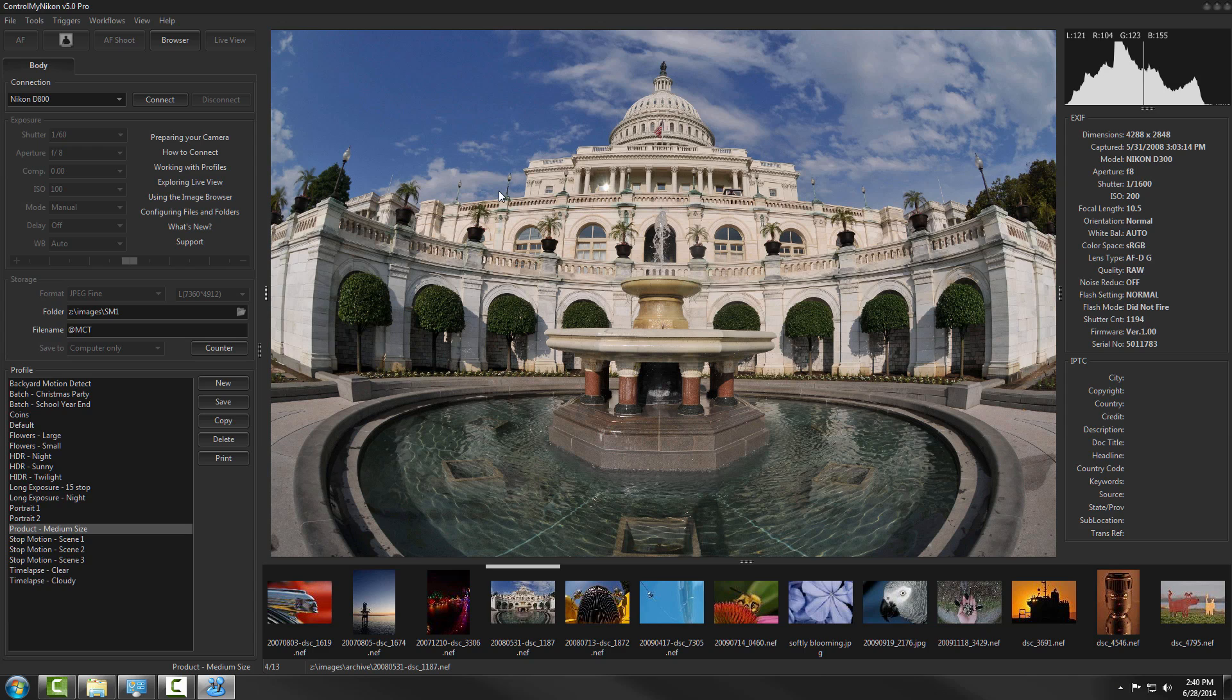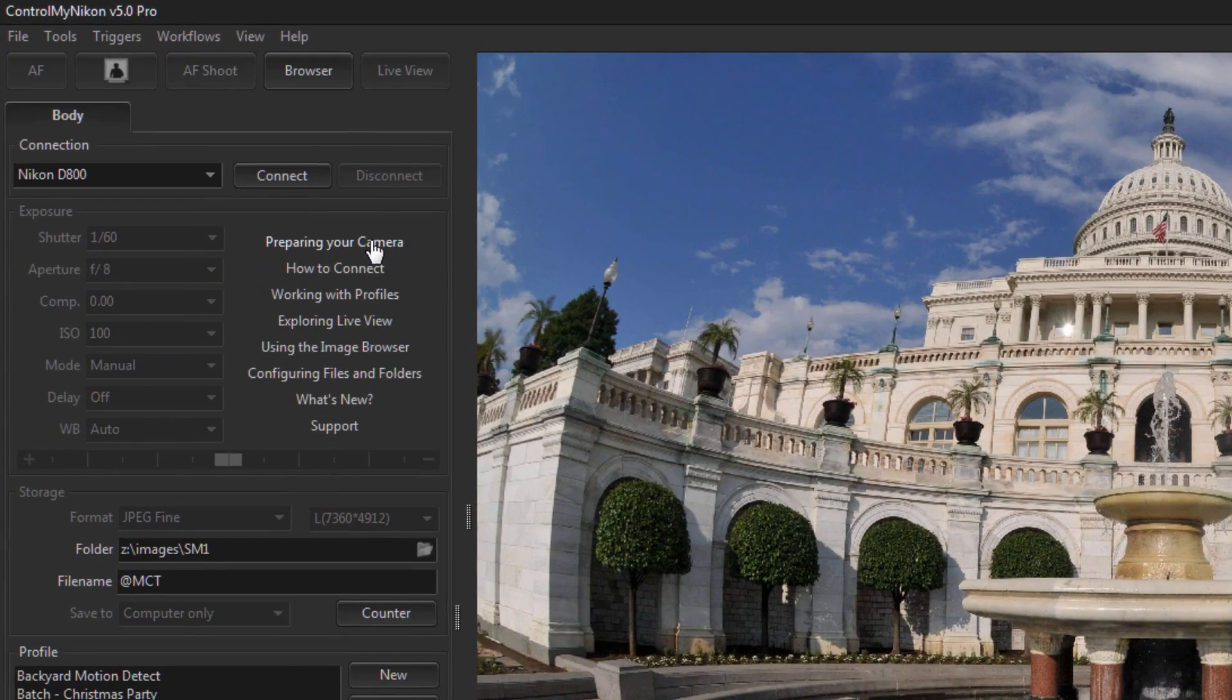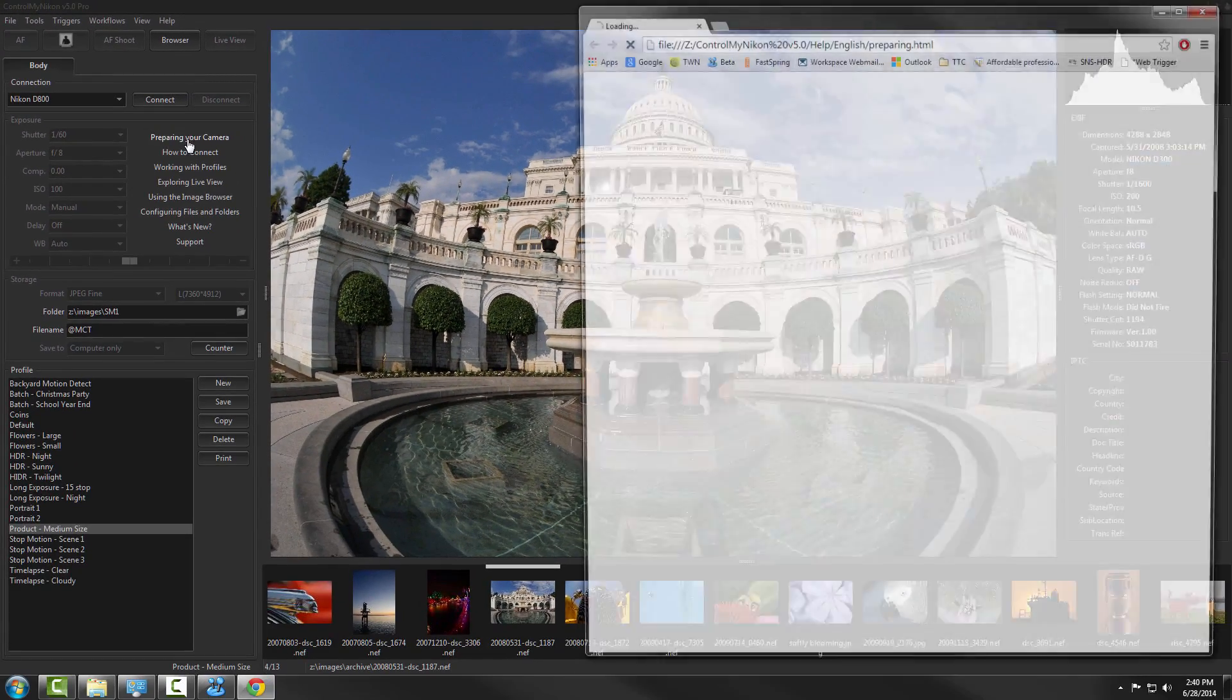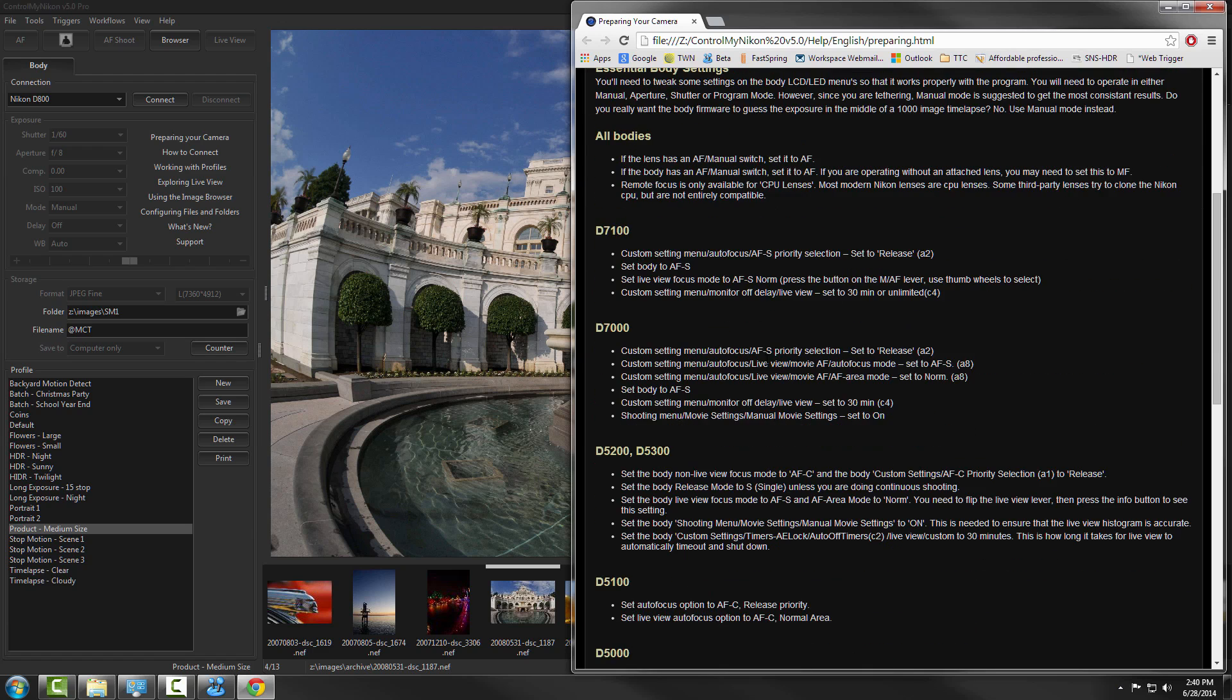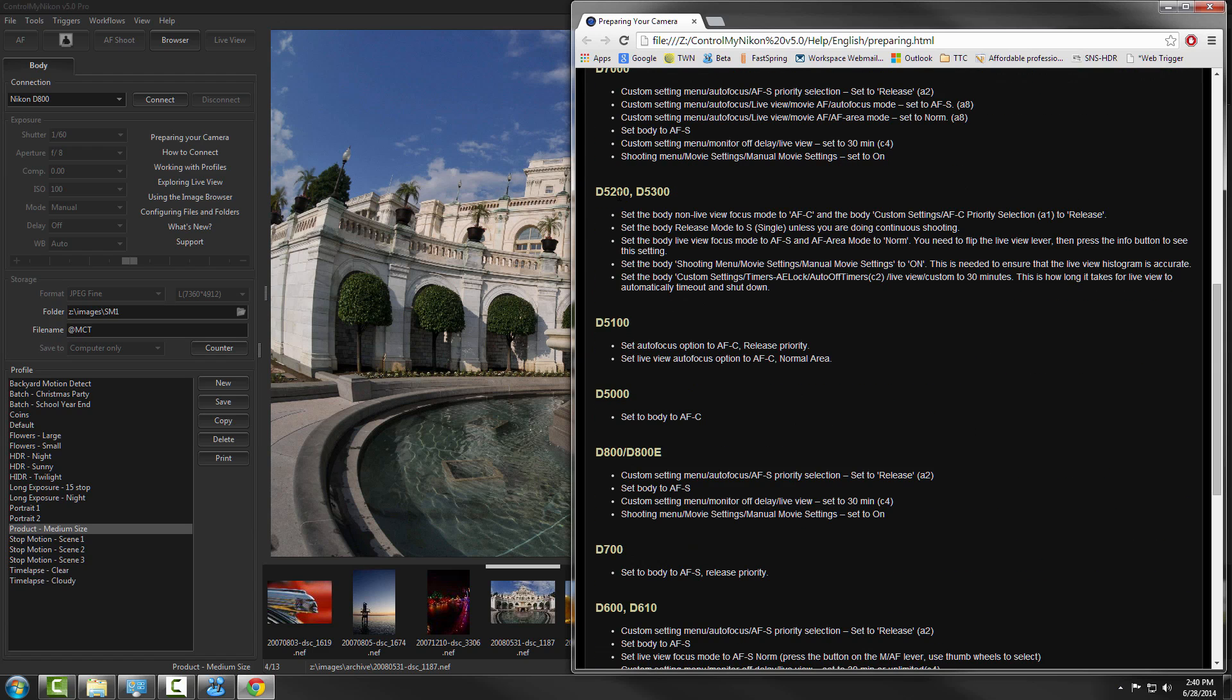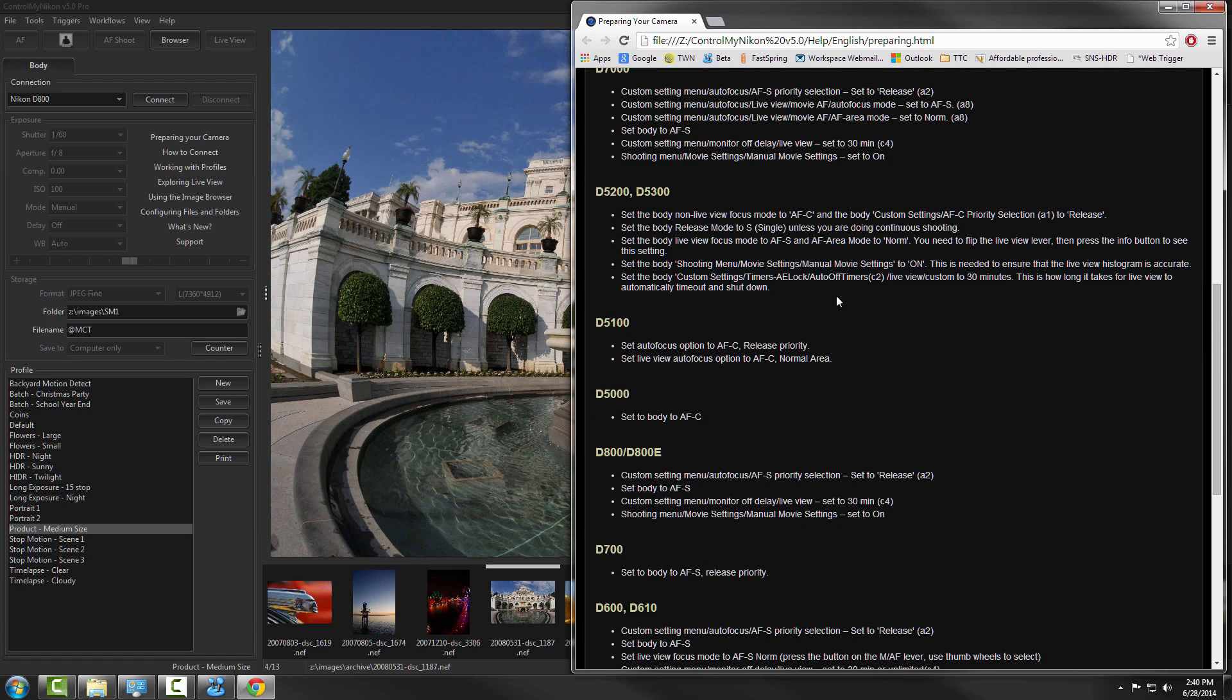Now the next thing to do is ensure that you have set up your camera properly. To do that you just need to go to the preparing your camera help and find your camera in the list here and apply these settings to the body. You make these settings using the LCD menu on the camera body. We have a separate tutorial video on preparing your camera.